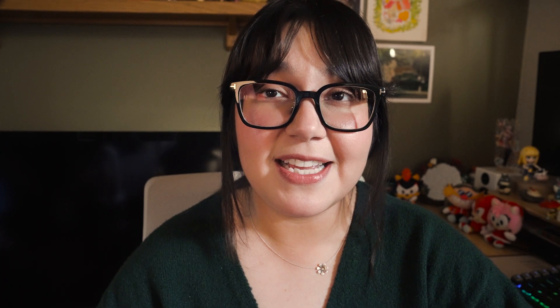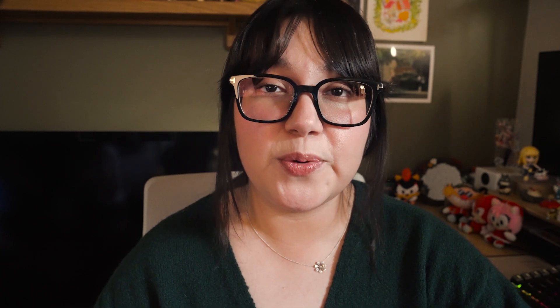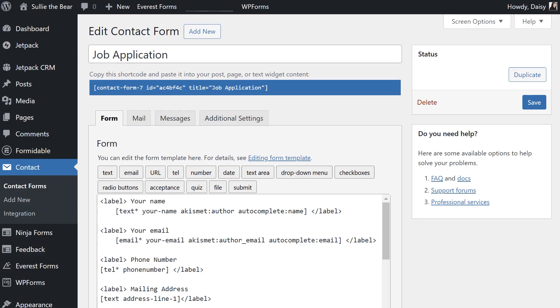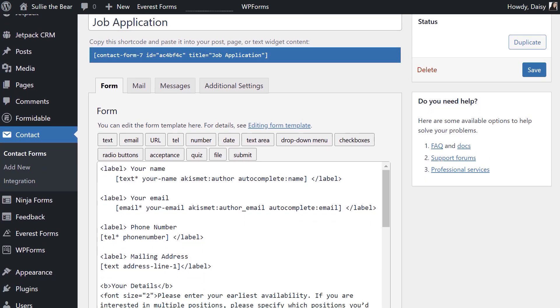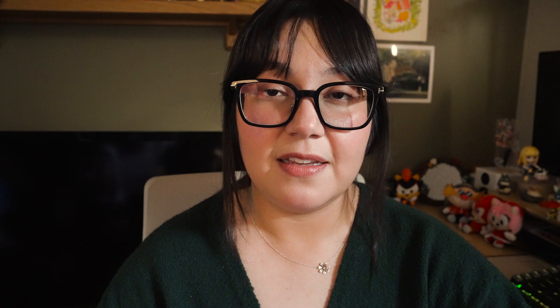Number four on our list is Contact Form 7 — one of the oldest and most popular plugins on WordPress. Unlike the others, Contact Form 7 isn't a visual drag-and-drop form builder, but it is incredibly simple, and sometimes that's all you really need. You can create simple contact forms with fields like text boxes, radios, checkboxes, drop-down menus, and more. However, building more complex forms can be harder since you'll need to learn its special code syntax. Contact Form 7 is completely free with no paid version.